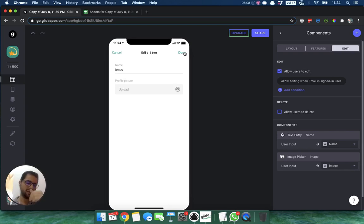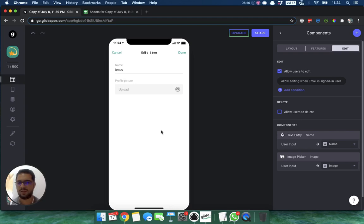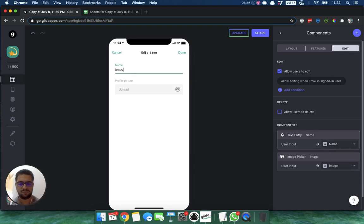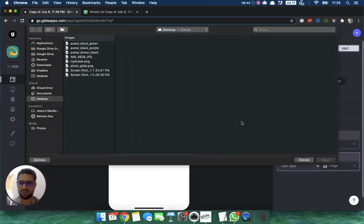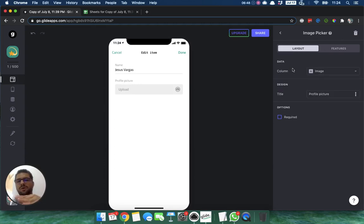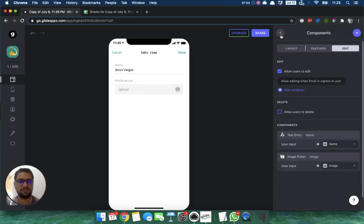I have my three components — profile picture, name, and email — but no image yet. I want users to add their own image when they edit their profile. However, I don't want users editing their email, because the email is the unique identifier for each user — it's what makes each user distinct. So even though the user can see their email in the layout view, when they click edit they cannot change it. Glide has already added a text entry component for the name and an image picker for the profile picture, pointing to the image column.